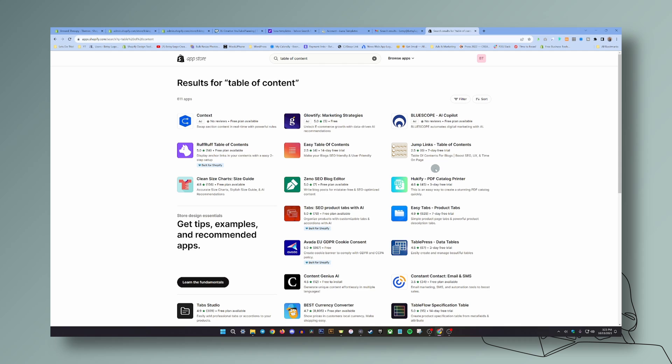A note of caution: I would not recommend doing this if you have a blog and you're creating a table of contents. For that, I would advise you to go to the Shopify app store — there are several apps specifically designed for a table of contents. This version I'm going to teach you today is just not for that, so I just want to give you a word of caution there.